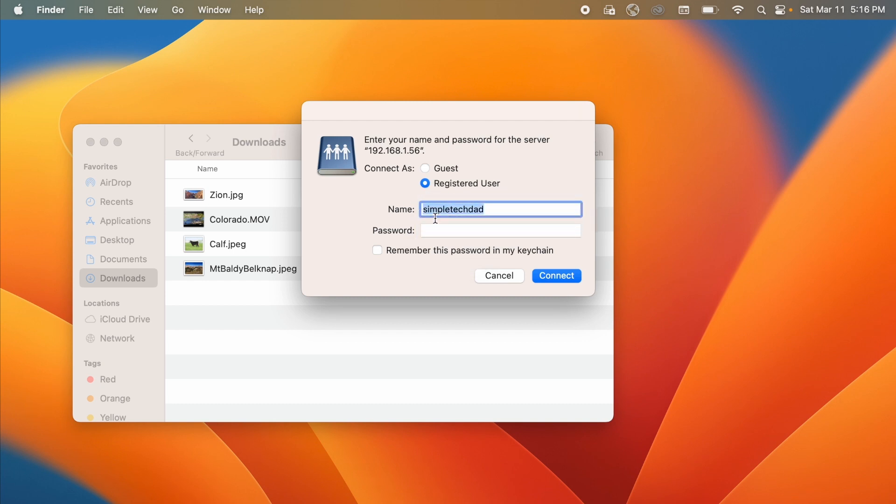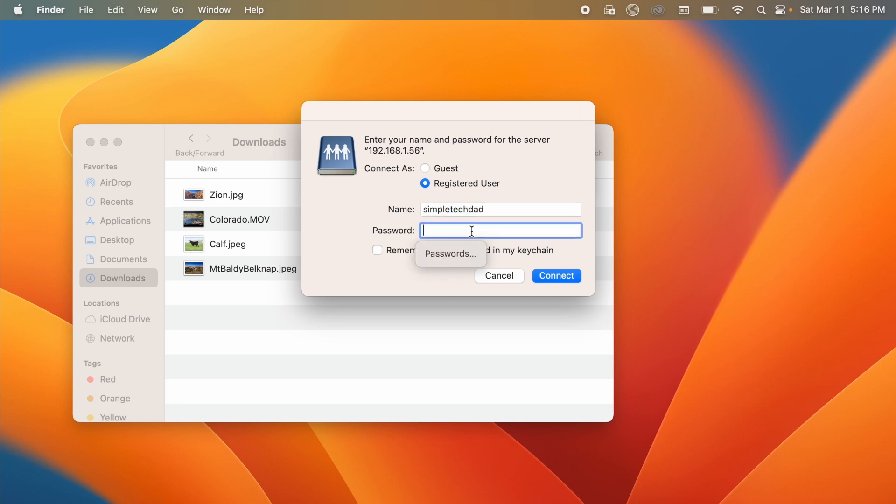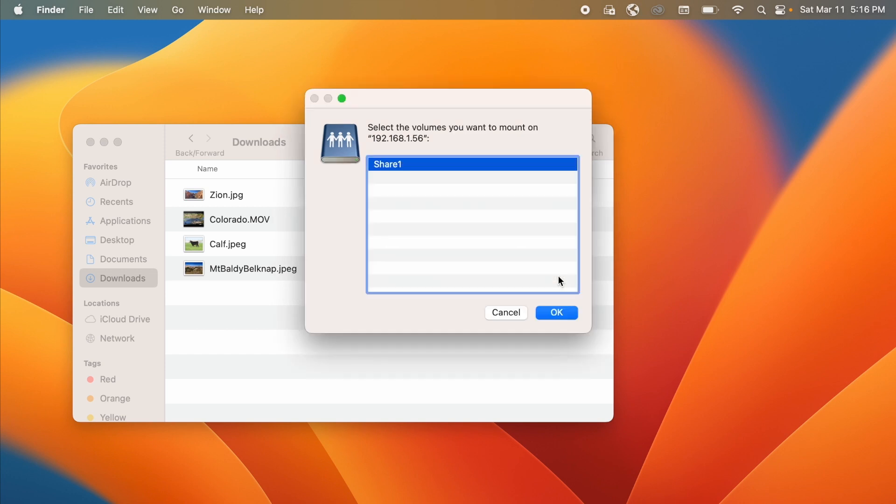My username happens to be on this Mac the same as it is on the PC, Simple Tech Dad, but whatever the Windows account name is is what you put in the name, and then the password is your Windows password. I'll go ahead and type that in and I'll say Connect. Notice that it finds that folder called Share One.